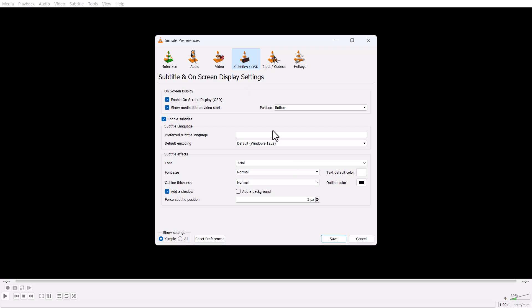Also you can change Tools, Preferences, Subtitle, and in the minus 3 or 4 or 5 pixels, then save it.